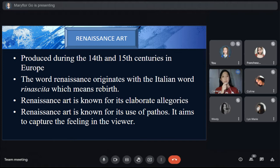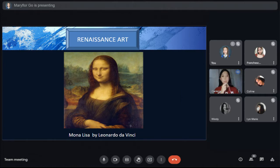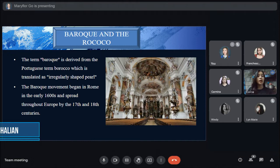Renaissance art is known for its elaborate allegories — a type of complex analogy that allows a work to carry hidden meanings. It is also known for its use of pathos, aiming to capture feeling in the viewer. Subjects in Renaissance paintings typically have more natural expressions on their faces, even when no intense emotion is portrayed — for example, the famous and elusive smile of the Mona Lisa, which seems to vanish from some viewing perspectives. I now call Ms. Gatchelian to present.